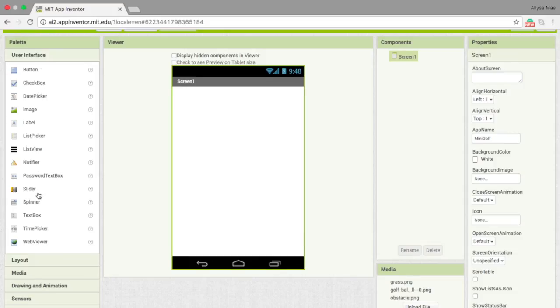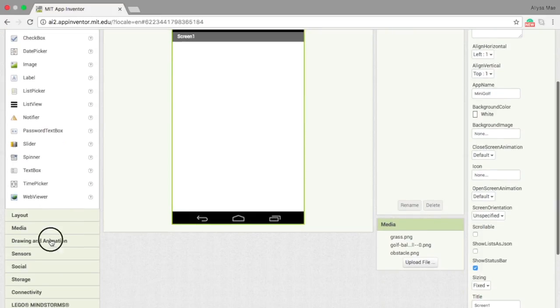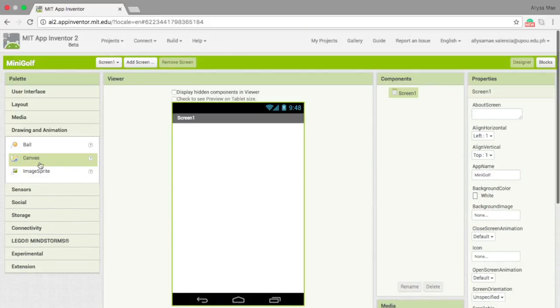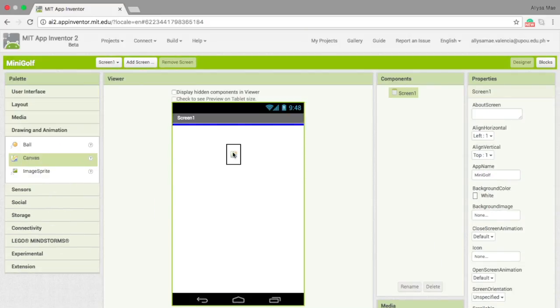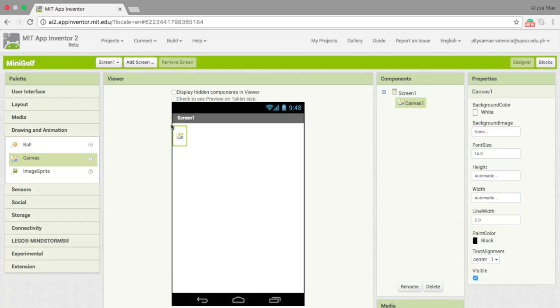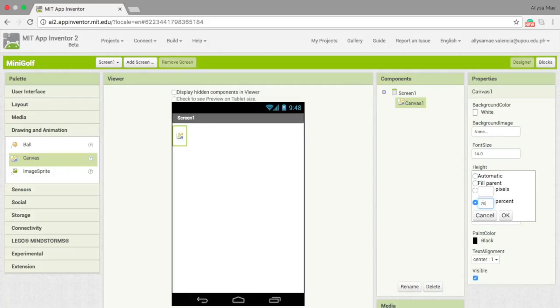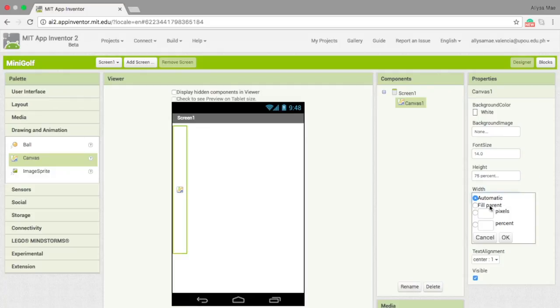In the designer section of this app, we actually need to put in eight components. The first one being the canvas. Now the canvas, we need to adjust the height to 75% and the width to fill parent.